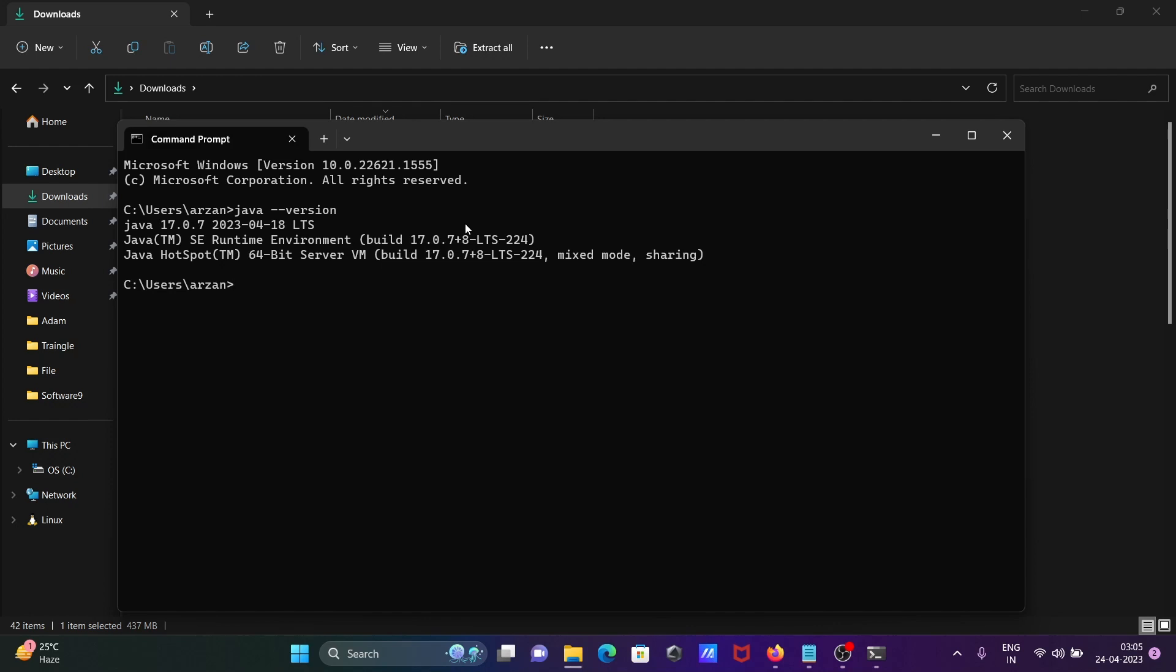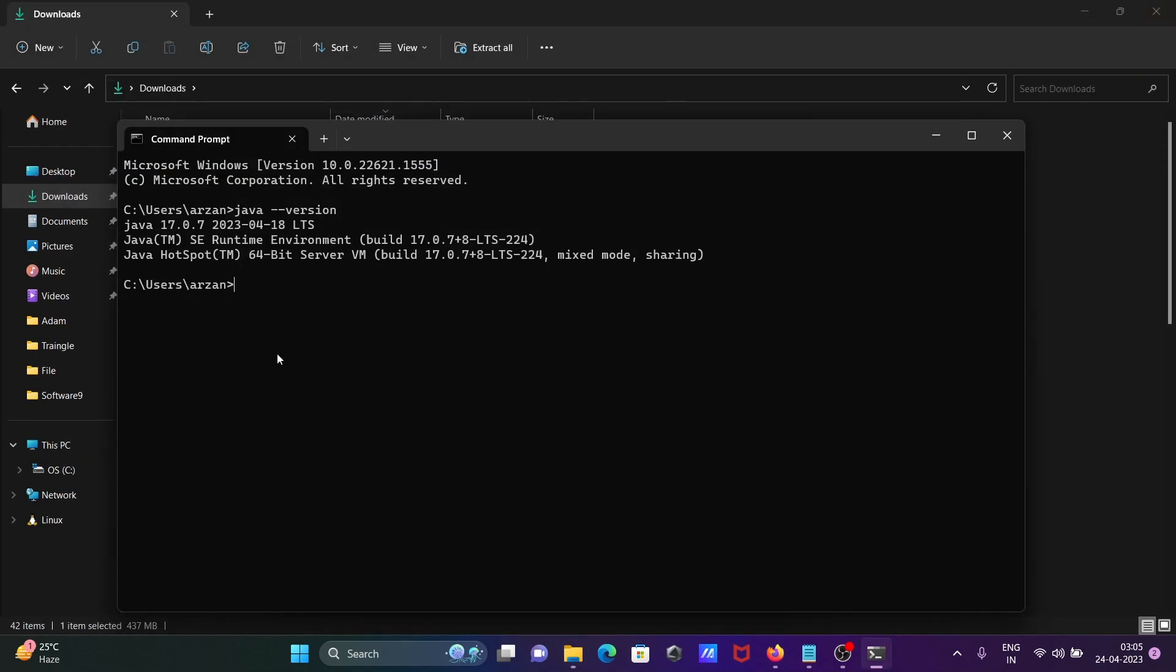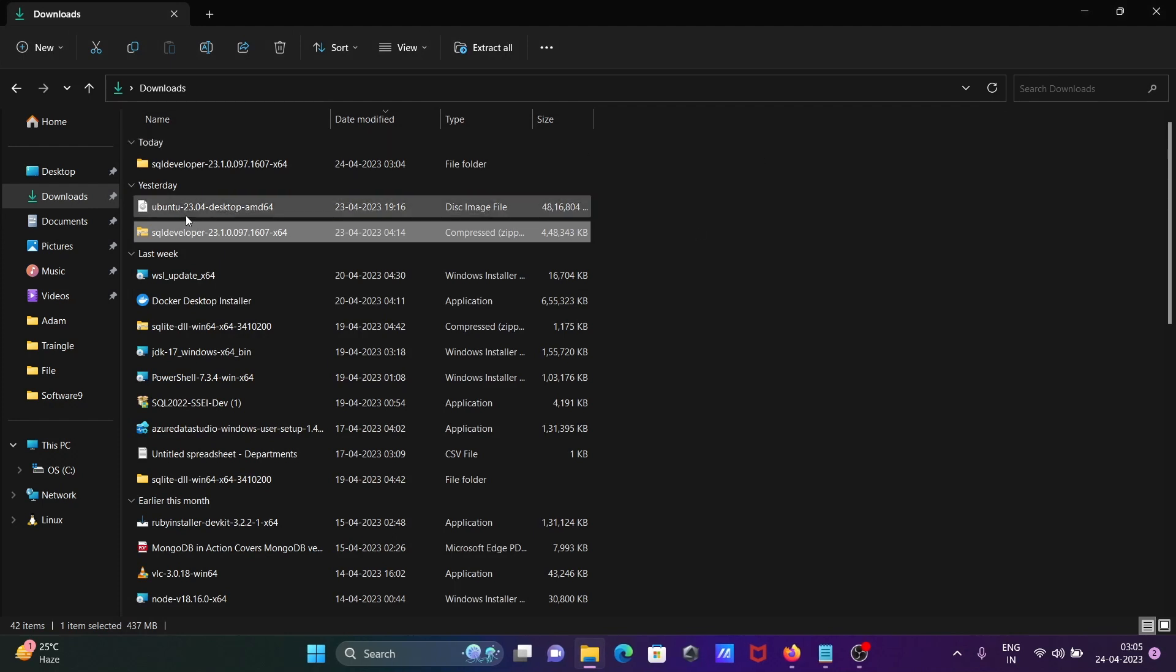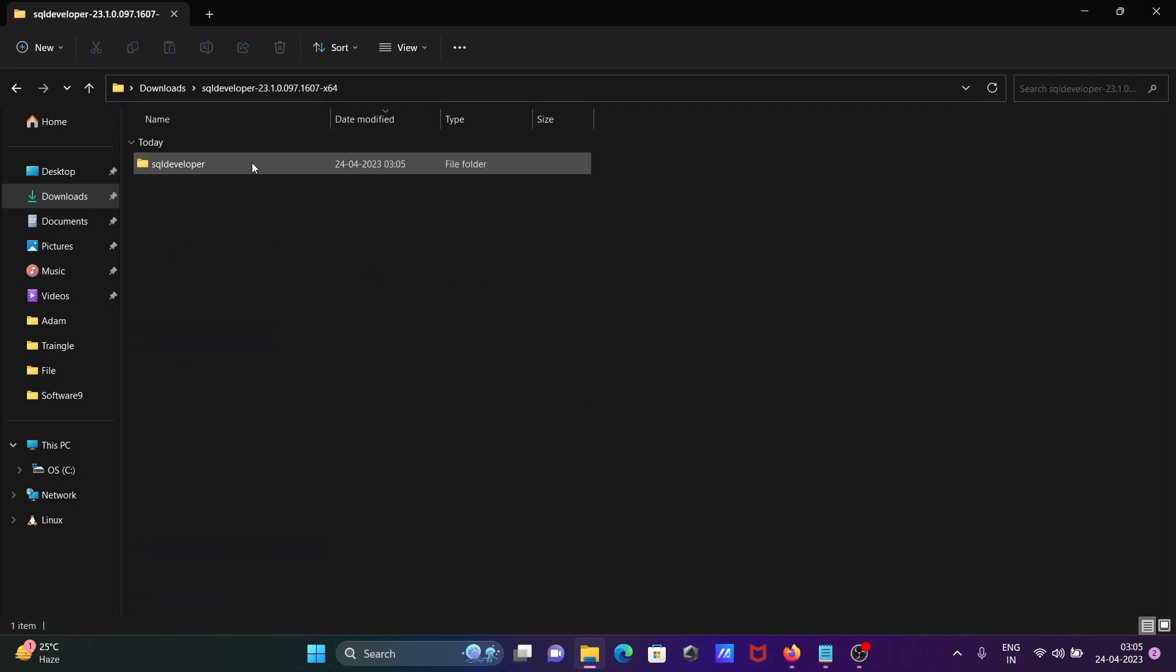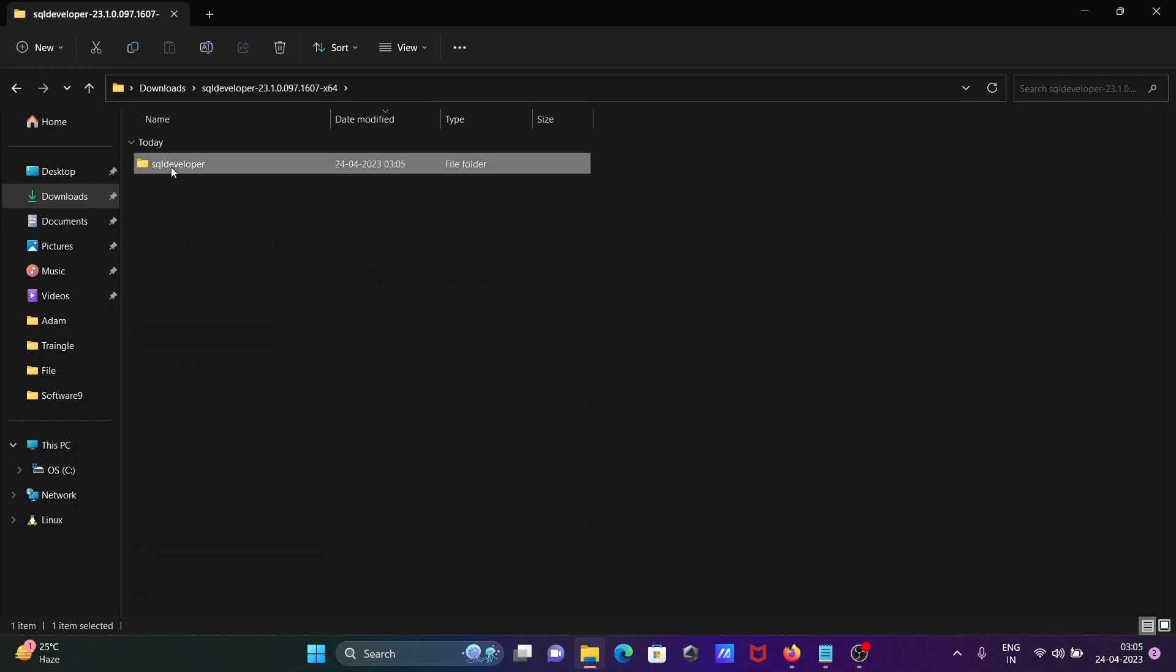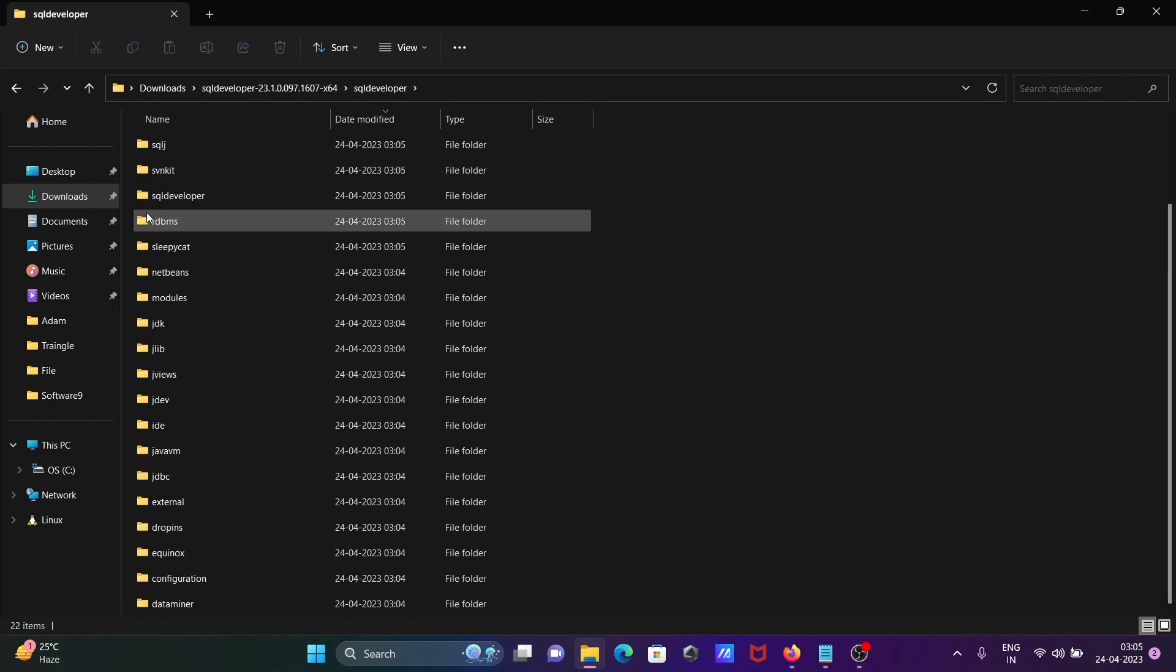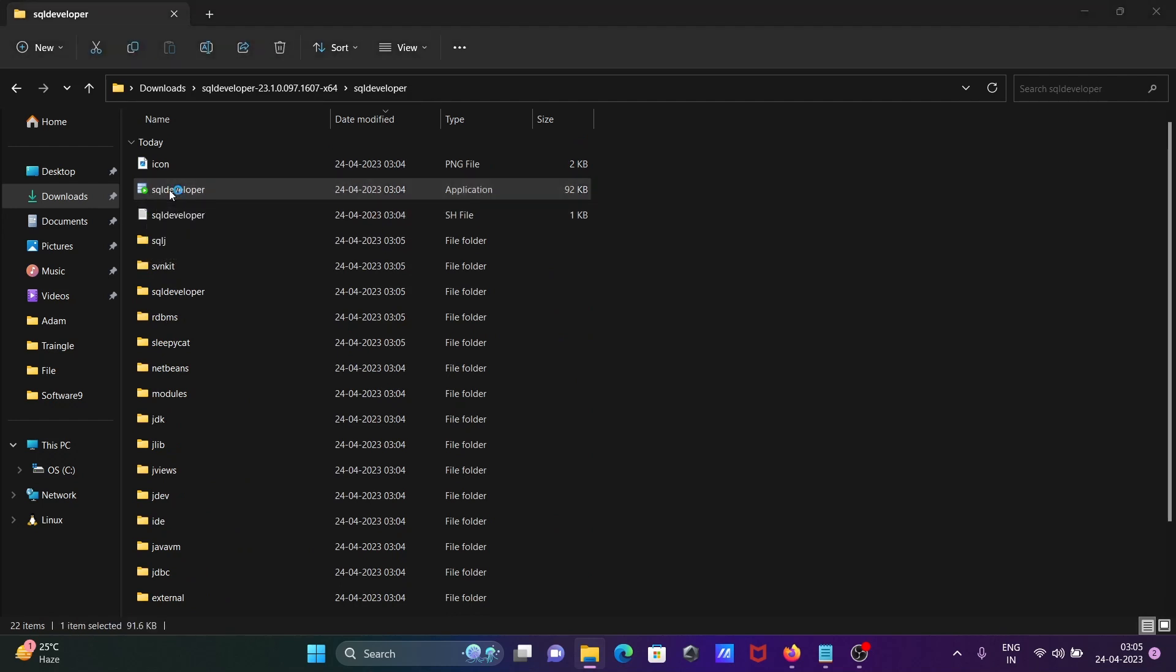You need to have Java installed. Now you can see the file is extracted and a new folder is created. After that, double-click on the SQL Developer folder, and then click on sqldeveloper.exe.